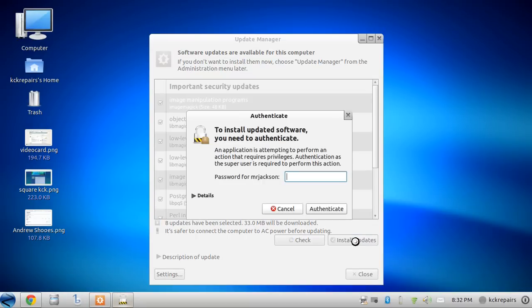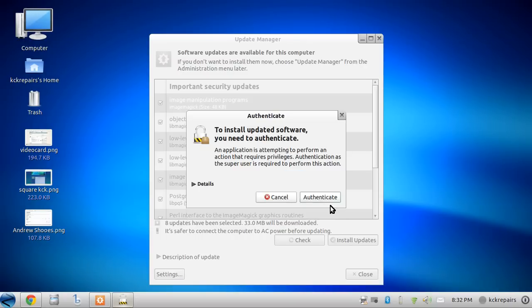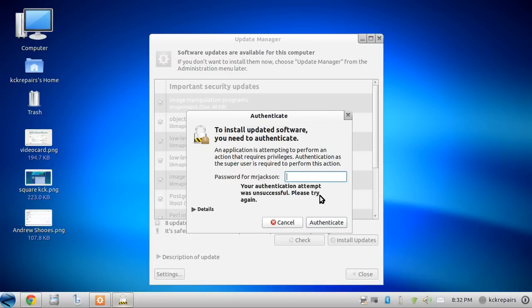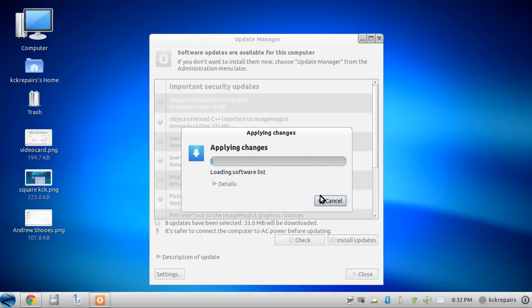It's going to ask you for your password, the same password you signed in with. You're going to hit authenticate. Oops, sorry, wrong password. Okay, there we go, that's the right password.